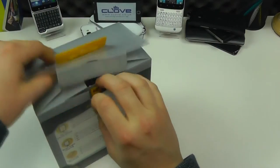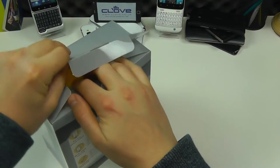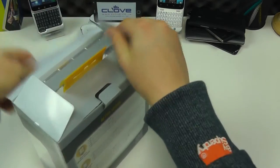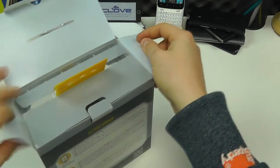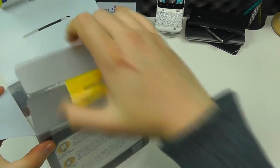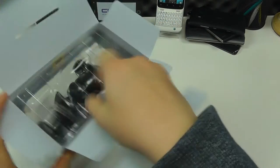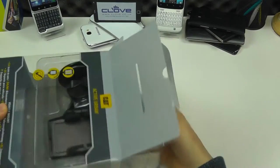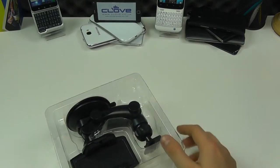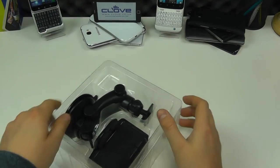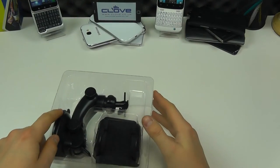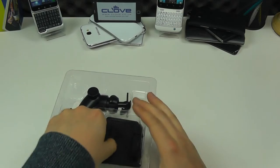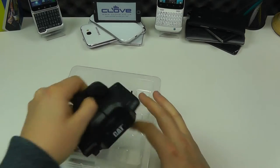If we open it up, we can show you what we get. The kit is made up of two parts.